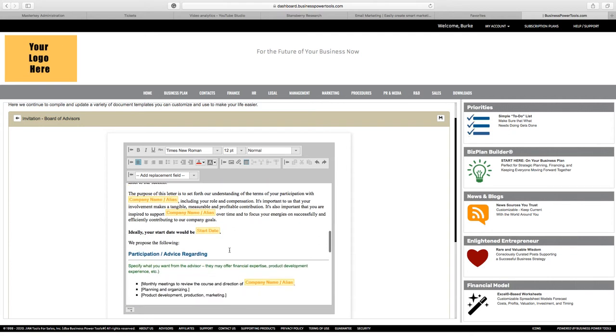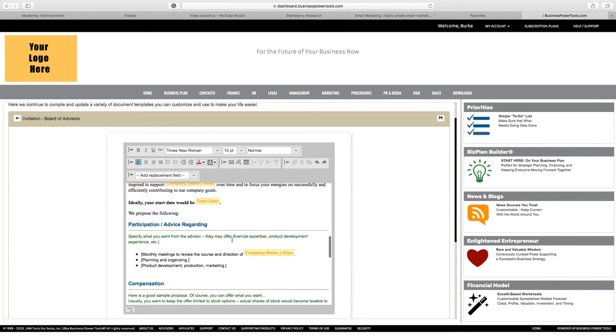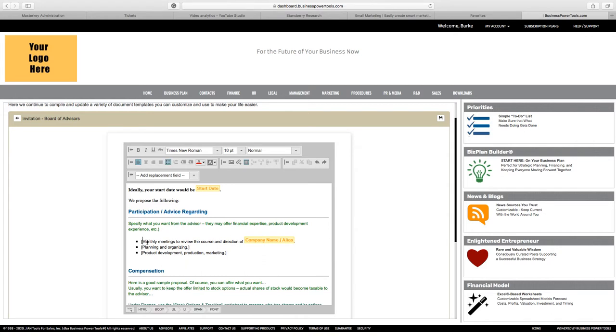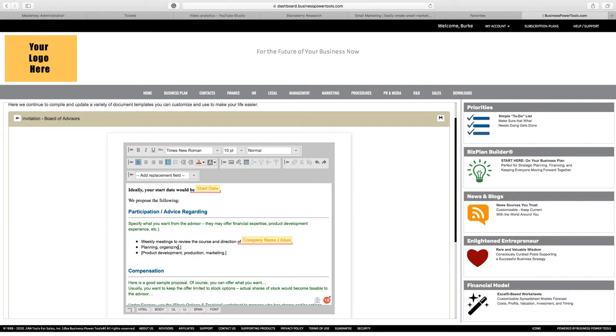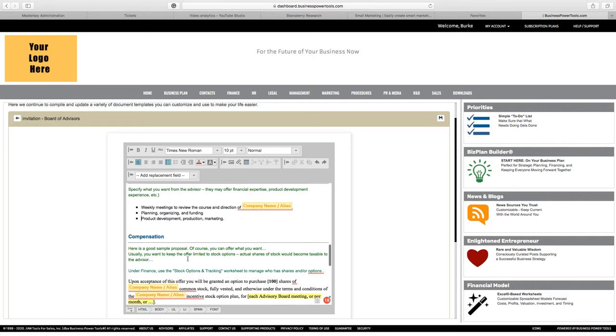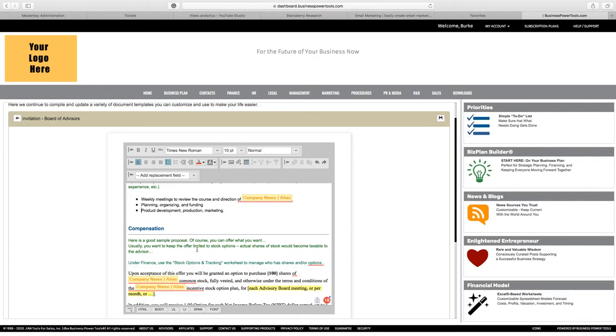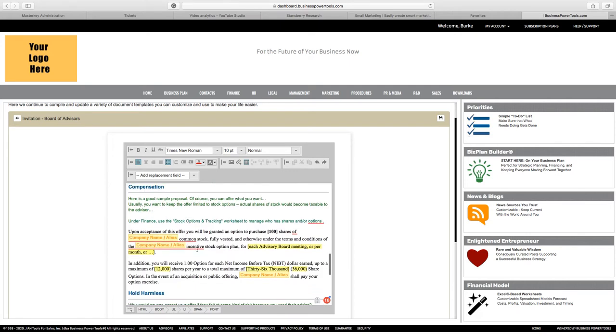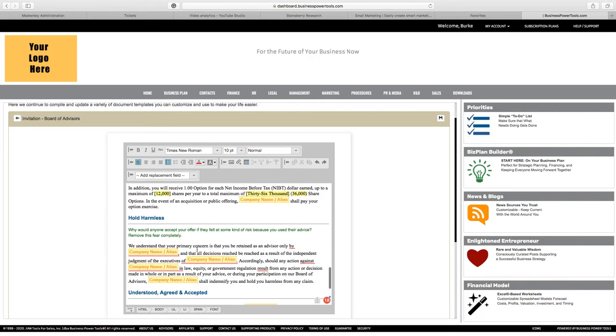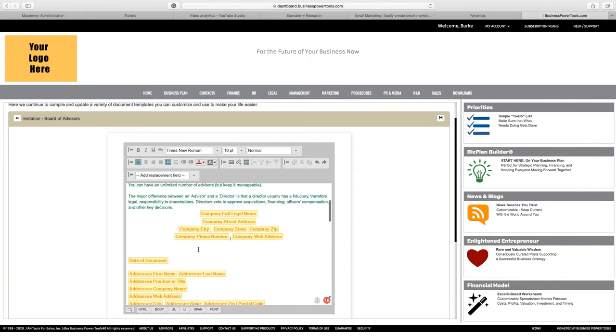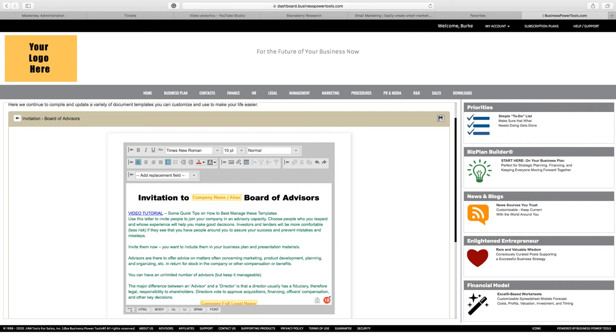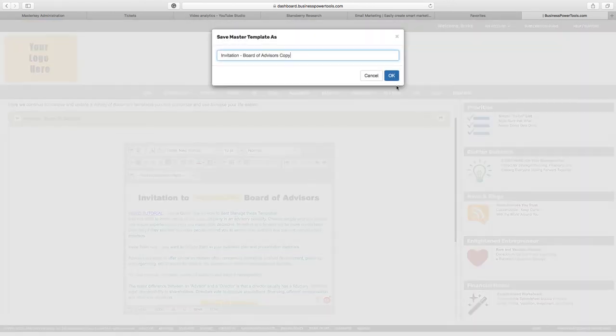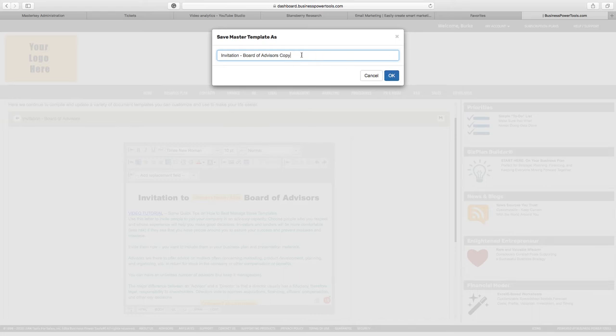But the idea really here is, for example, in this case, we're inviting someone to be an advisor with us. And so let's change a couple of things here. I might say we're going to have weekly meetings and we're going to talk about planning, organizing, and funding. So you get the idea here. And this is simply editing and creating a template. In this case, I'm going to invite a number of advisors to join us. So I'm going to use this as a template I can use over and over again for these different advisors. And what I do now is I simply save it and I'm going to save it as a board of advisors copy. I'll call this the template and I'll explain something else to you in a moment.